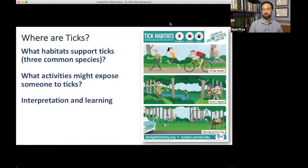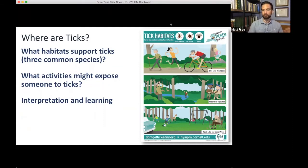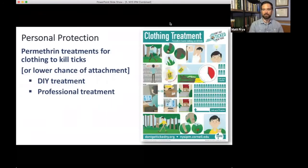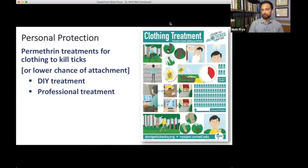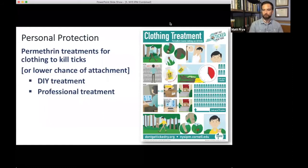We have an infographic showing where ticks are found, because many people think 'I'm not an outdoors person, I'm not exposed to ticks.' In reality, common activities like walking, biking, hiking, fishing, birdwatching, and playing sports can expose people to ticks. We also have an infographic on protecting yourself using permethrin-treated clothing — many people have never heard of permethrin. It covers do-it-yourself application, purchasing pre-treated clothing, or sending your own clothing out to be treated.